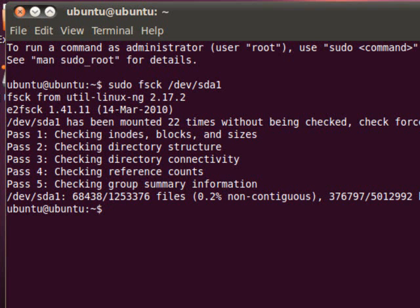So in actual practice if the file system has become corrupted this could take some time. And there may be other things you need to do here besides run file system check. I can't tell you how to fix every problem there is with an Ubuntu installation in a ten minute video. But this is at least the way you get at it.